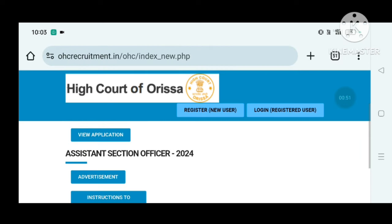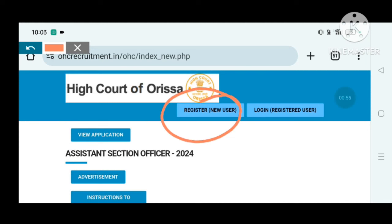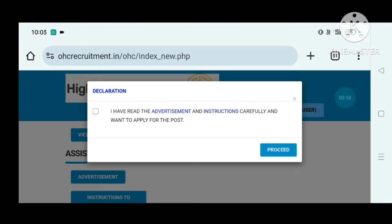On the Assistant Section Officer 2020 page, you can see: advertisement, and instruction to candidate.